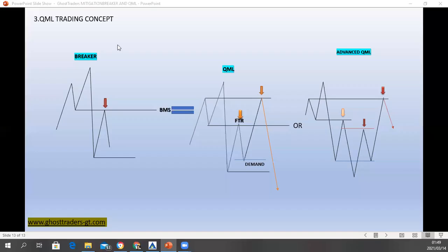I just want to answer this quick question that people are having. Someone was asking me: why does price drop before it even gets to my QML? So one of the reasons why price drops is because a lot of people know a QML but they don't know a breaker.